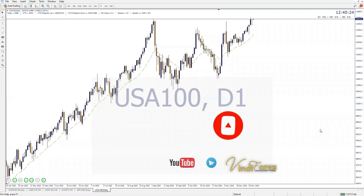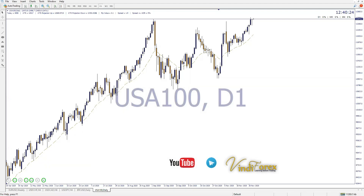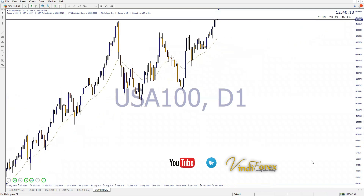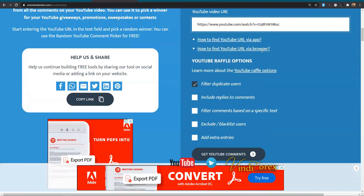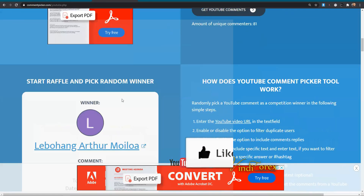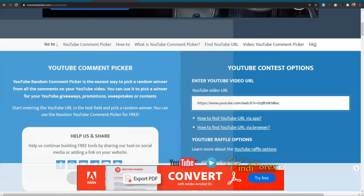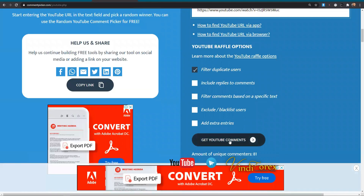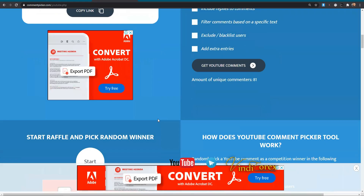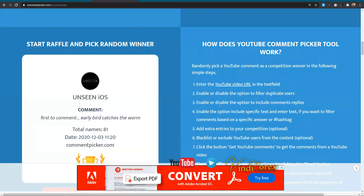Before we start this video, let me pick at least four people who are gonna have one-on-one sessions with me. If you commented on the previous video and you liked the previous video, you stand the chance to have a one-on-one. I've already pulled up the link for that video, so I'm just gonna click and refresh to get comments.